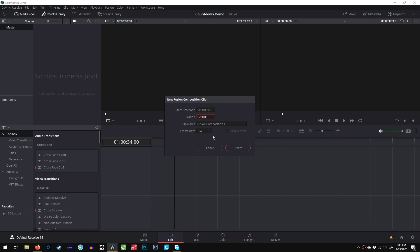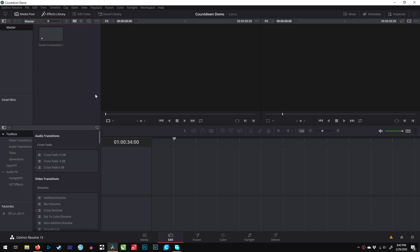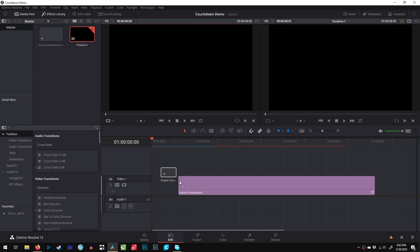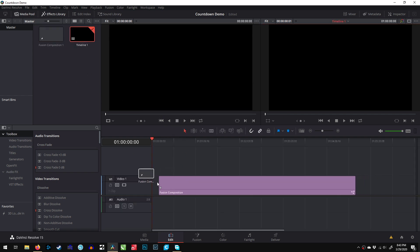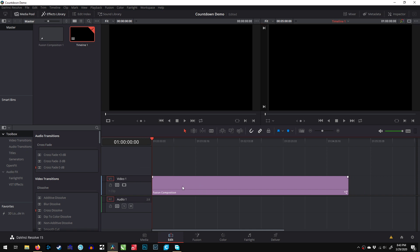zero seconds, zero frames. Note that my frame rate is 24 frames per second. My timeline is also 24 frames per second. I'll drop the Fusion Composition into my timeline and select it. Now I'll go into Fusion, and we'll get that countdown created.